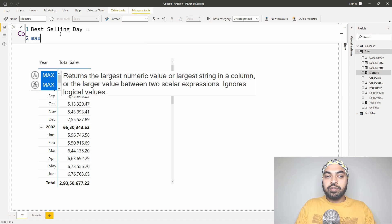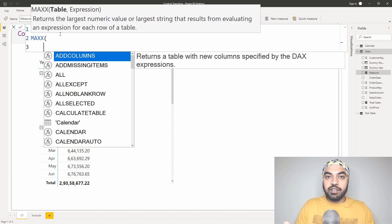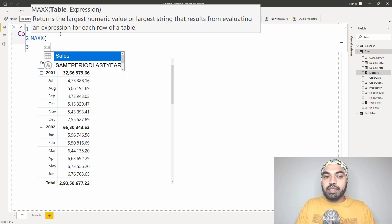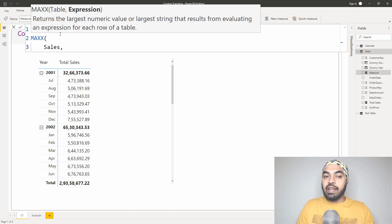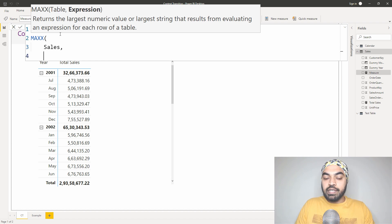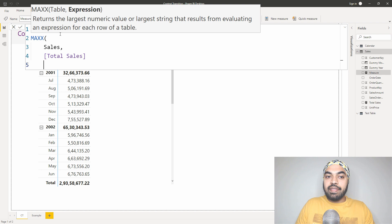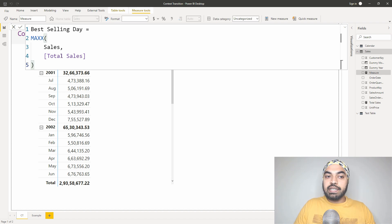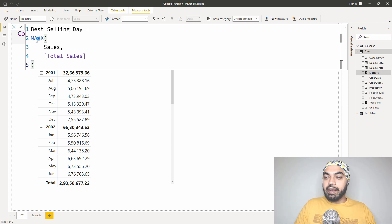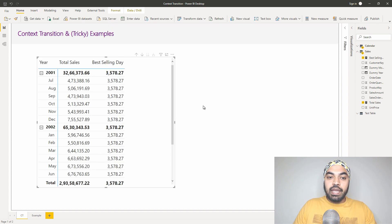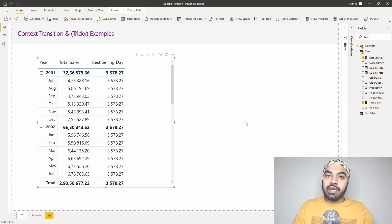A MAXX function seems fit for this particular purpose. I'm going to say: go in every single row of the sales table, and in every single row of the sales table, first calculate total sales and then find the max of that total sales. If I commit to this measure and drag it into my pivot table, let's see if that is correct or not. It actually gives me a number that doesn't really seem right.